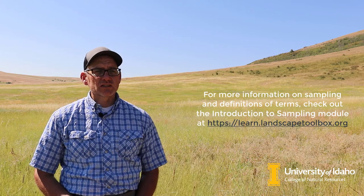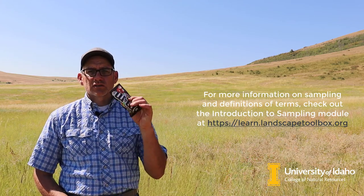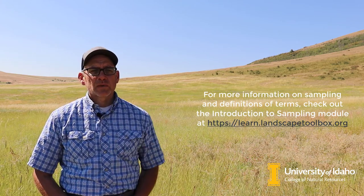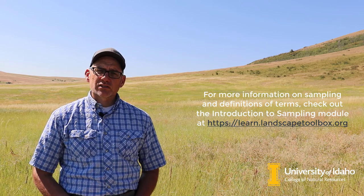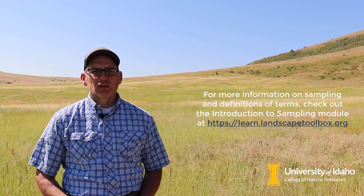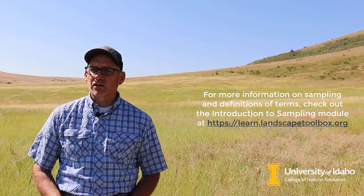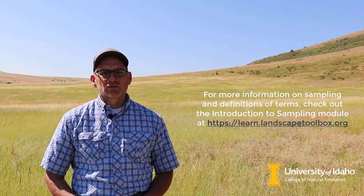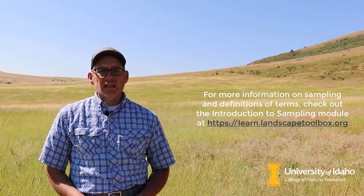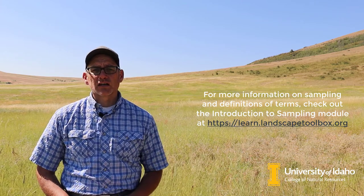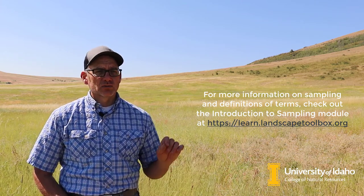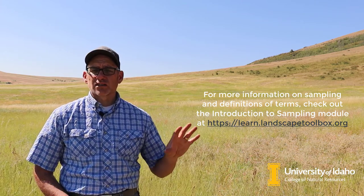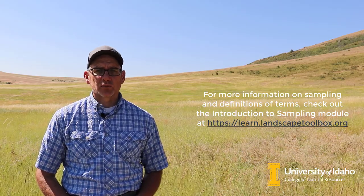To illustrate that we're going to use M&Ms and we're going to do a simple exercise where we draw some M&Ms and look at estimating proportions of different colors. That seems maybe like a really trivial example but it's the same principles and the same statistics that apply to how we derive estimates of health of rangelands from a sample.